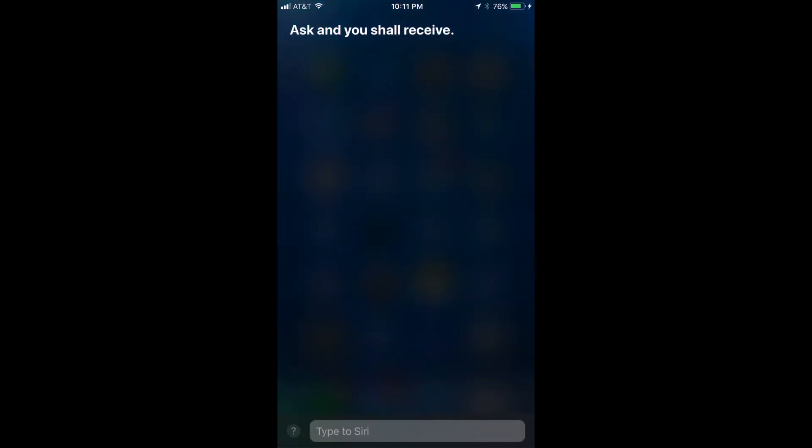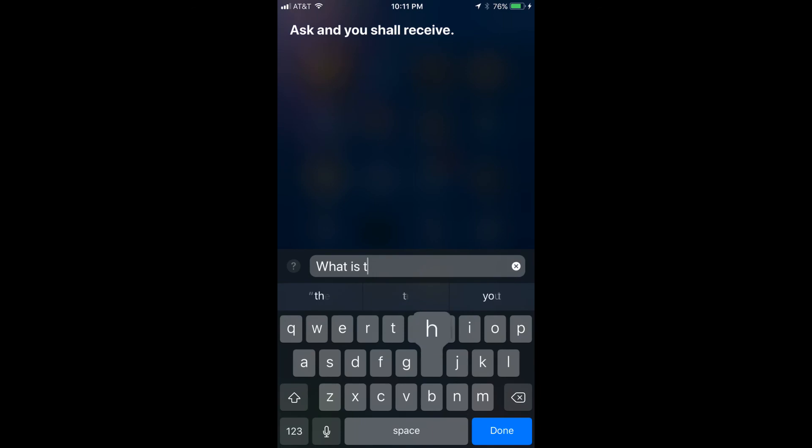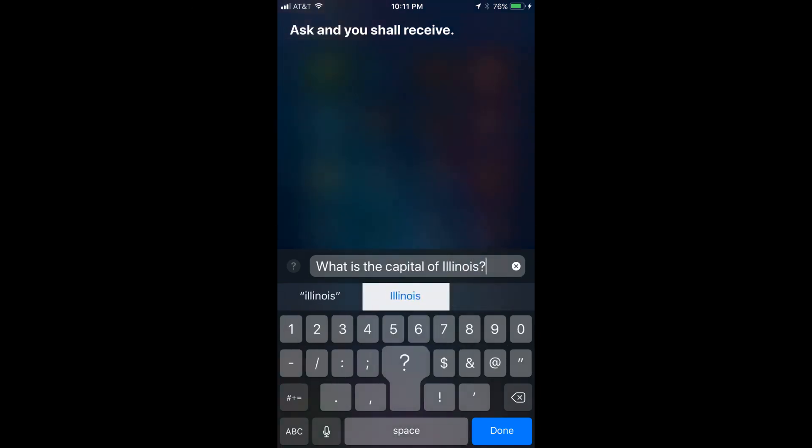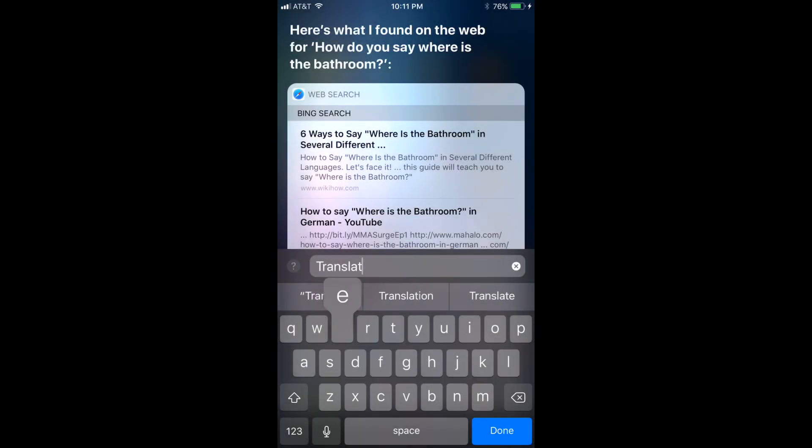Step 2. Tap to place your cursor inside of the Type to Siri field. Use the on-screen keyboard to type a message to Siri, and then tap Done in the lower right corner of the keyboard. The text you entered appears on the top part of the screen.